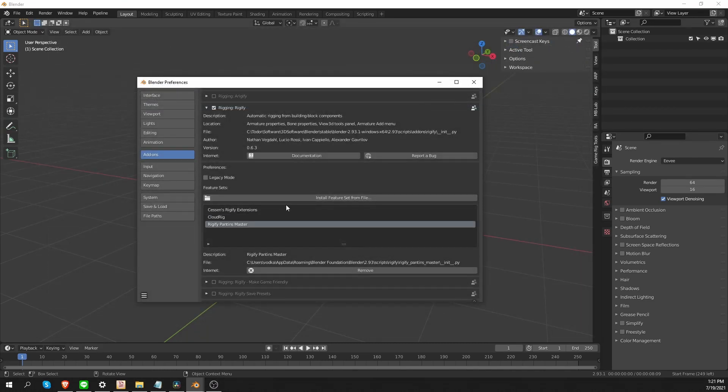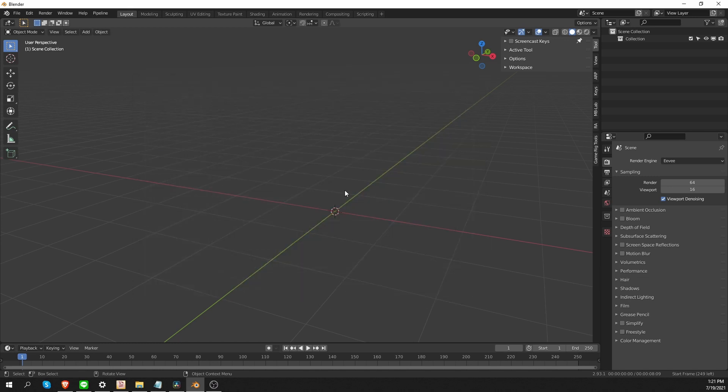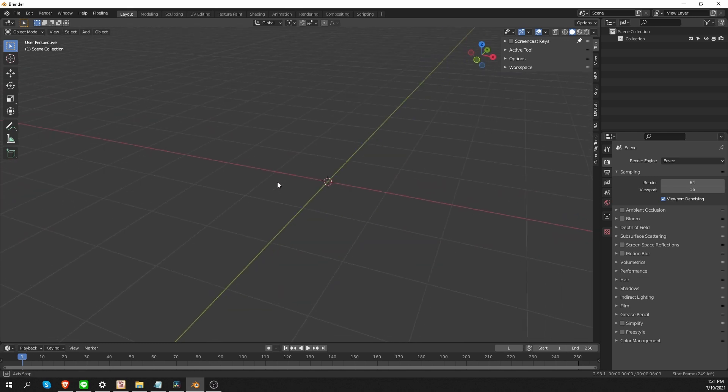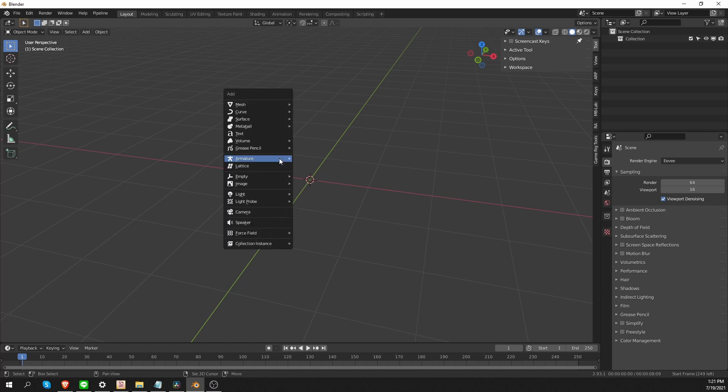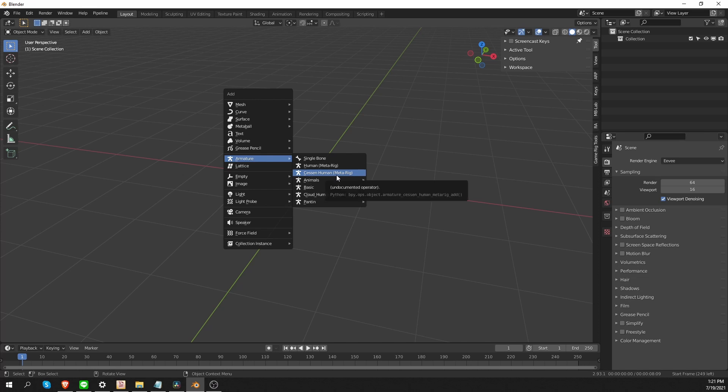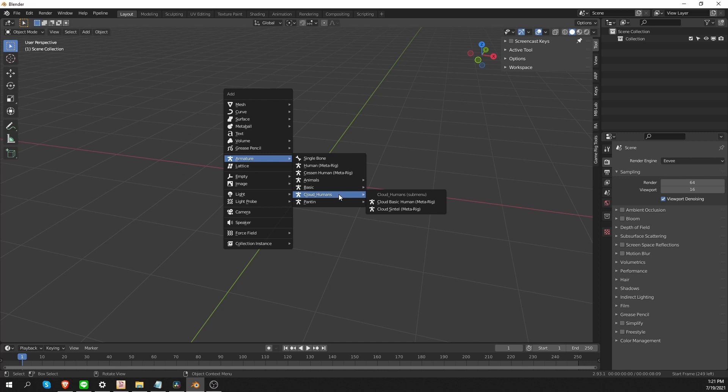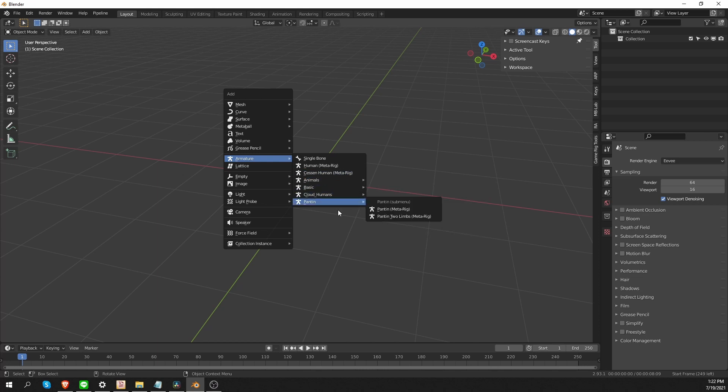And now that we have feature sets installed, let's see how we can access them. I'm going to close the Preferences window. And in the 3D view, in Object Mode, if I press Shift-A, go to Armature. In the Armature options, each feature set may add new rig types. So for example, we get the Sessin Human. That is obviously from the Sessin extension pack. We have Cloud Humans, which is from Cloud Rig. And Pantin from the Pantin pack. And these will work exactly as the other MetaRigs.